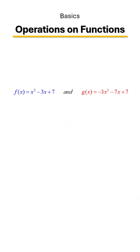Let's suppose you have two functions. Let's call the first function f of x and the second one g of x.